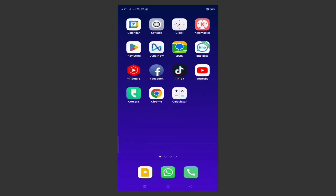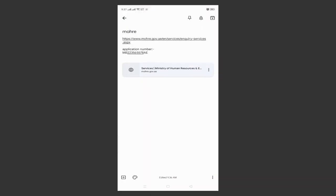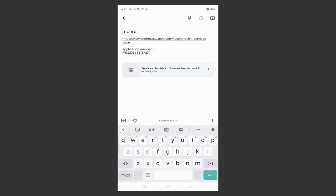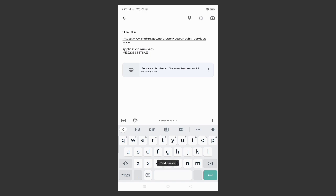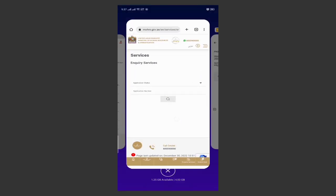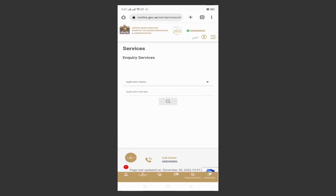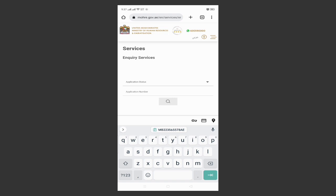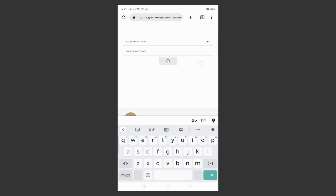Then I will copy the MB number which I will check now. I will go back to Chrome browser, paste the MB number here, then search.